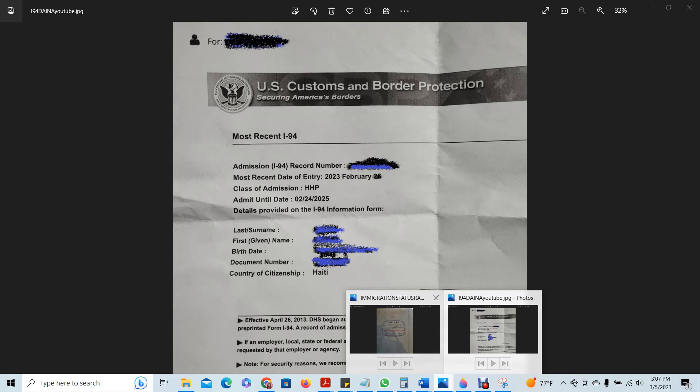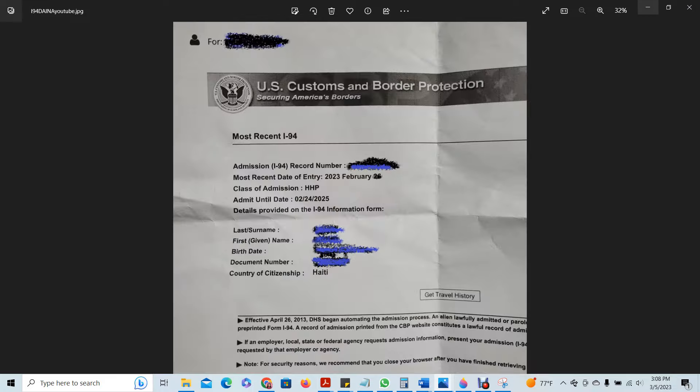You will also need this — this is the stamp placed in the passport when the beneficiary arrived at the port of entry. In our case, for Haitian beneficiaries, it will be by air, so at the airports. You will need that stamp as well to upload into the application for the Employment Authorization for that beneficiary.